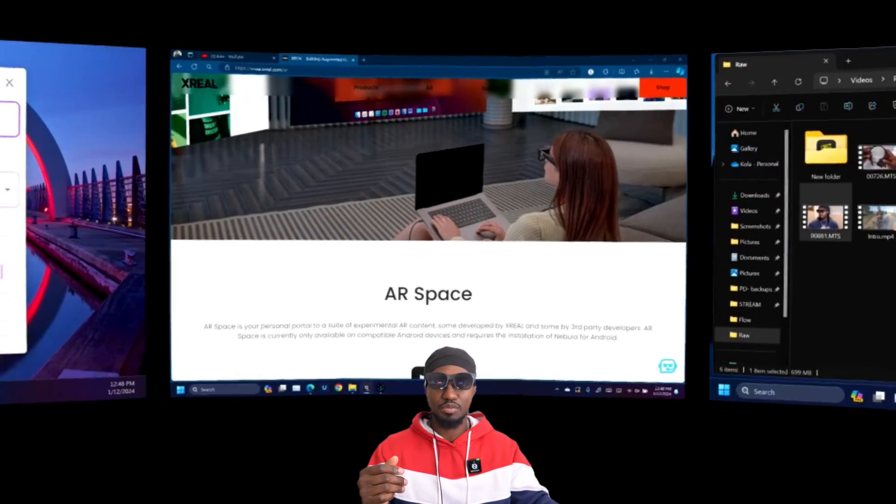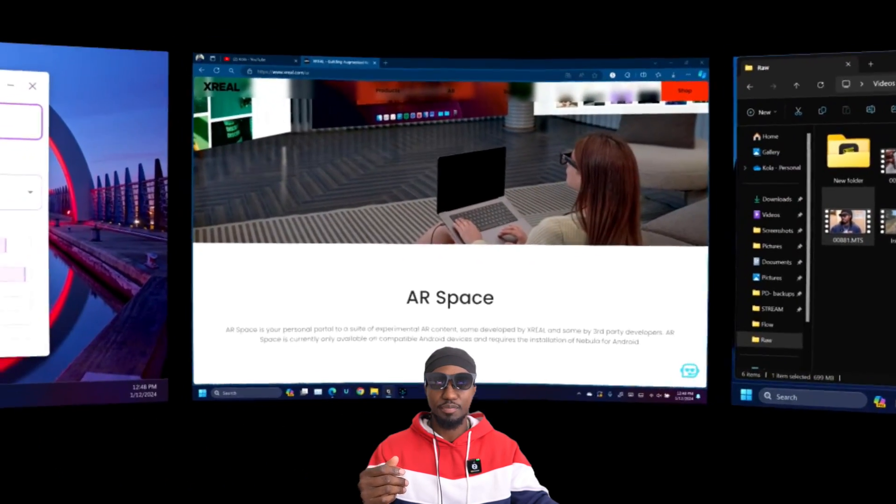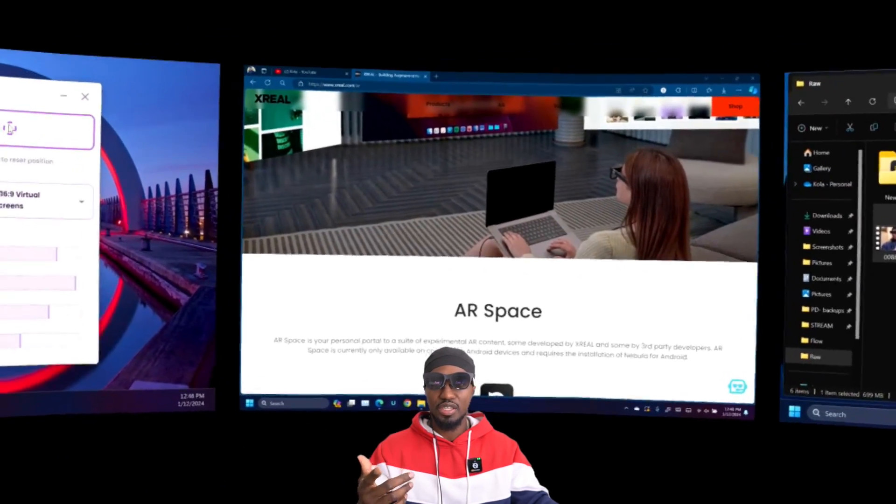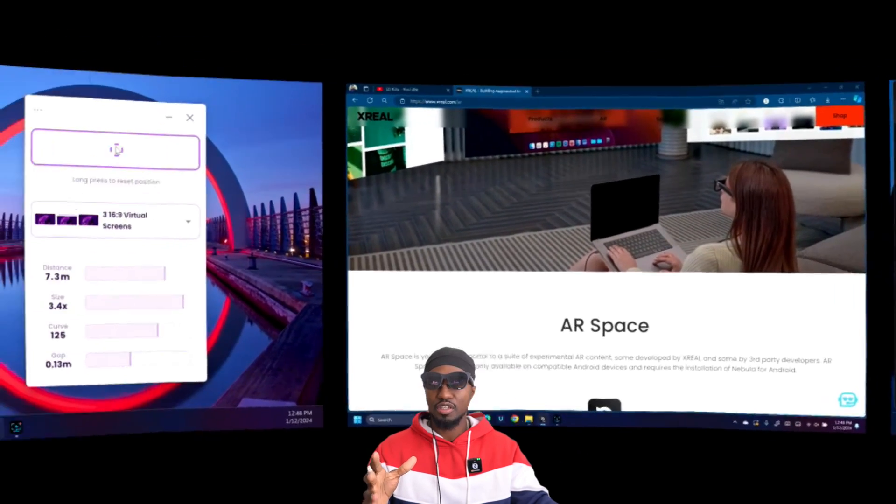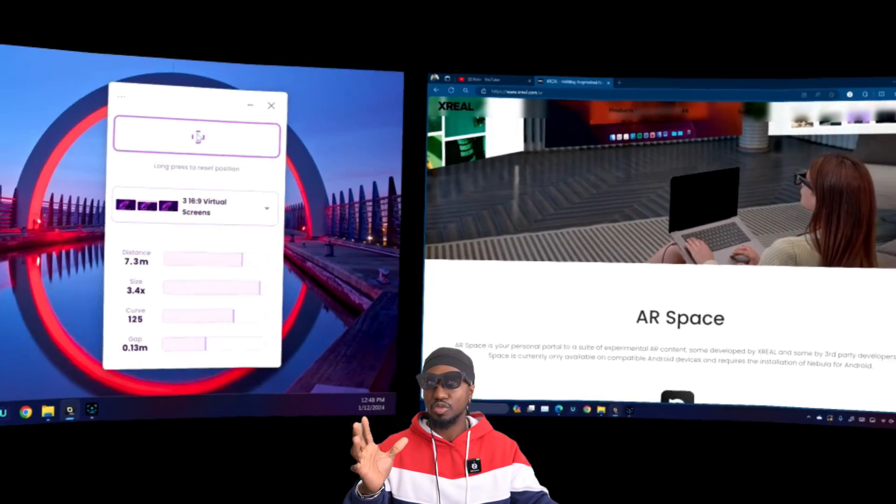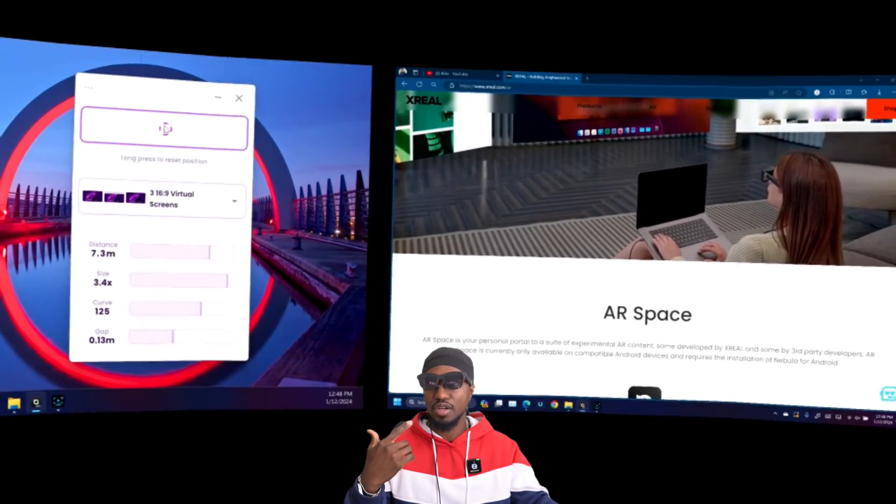You basically click, look wherever you want to put it, and drop it, and it's going to stay right there. No matter where you look, it's going to be right there. Once again, I know it's going to look weird on your screen, but it looks really good up here.